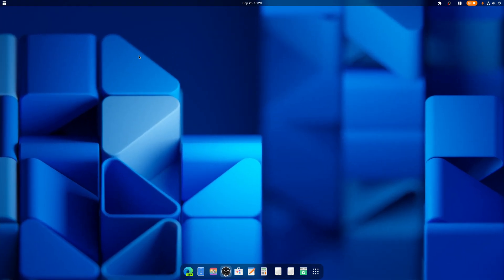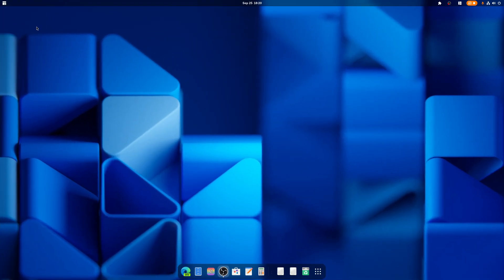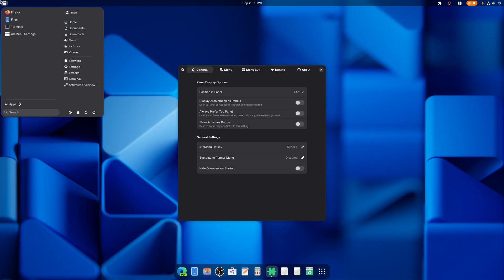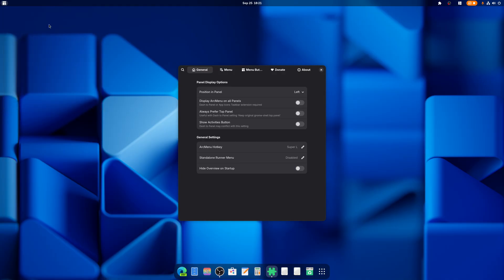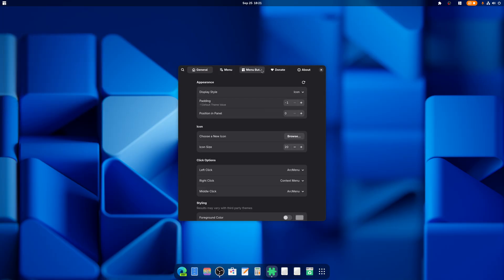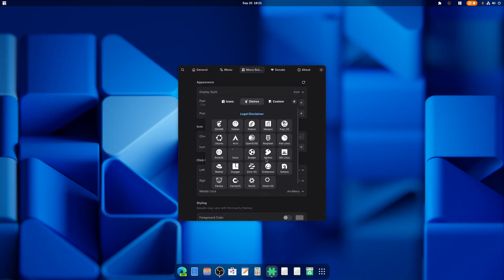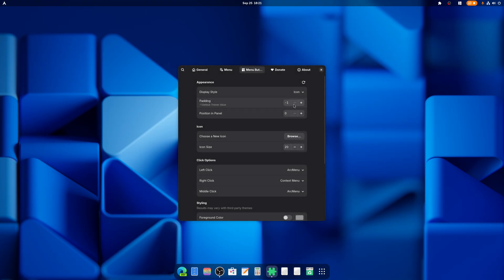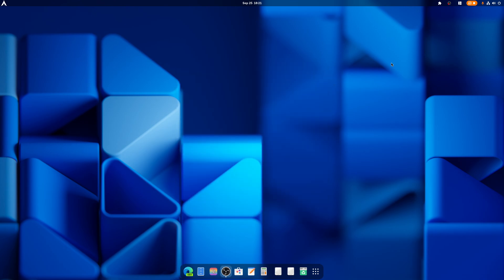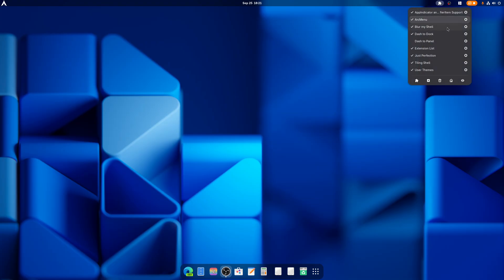And now we have a complete new look going on. As you can see, we have a dock and that's what Dash to Dock does. We have a start menu right here, looks pretty nice. And we're going to change the icon real quick because I want people to see I'm on Arch Linux. Make this nice and big. There we go, done.